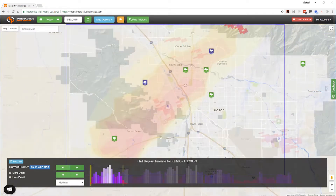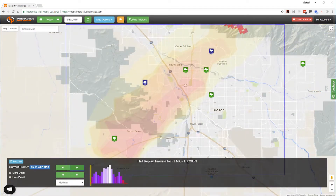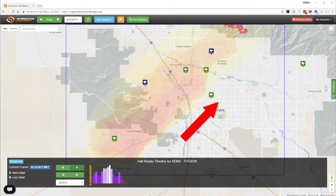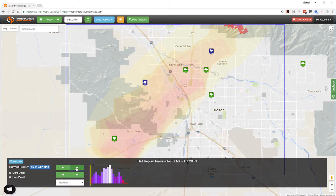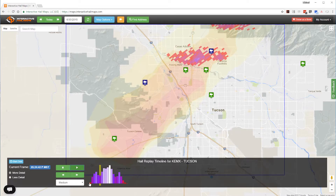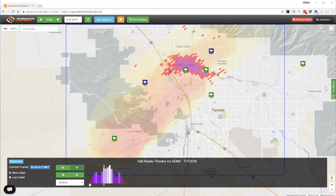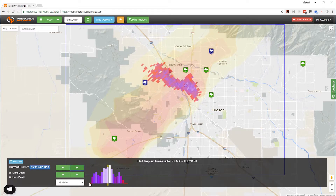Another major benefit of Hail Replay is that it allows you to visualize the hailstorm's direction. Most hailstorms travel from southwest to northeast. Without Hail Replay you might have missed the fact that this Tucson hailstorm is moving in the exact opposite direction.